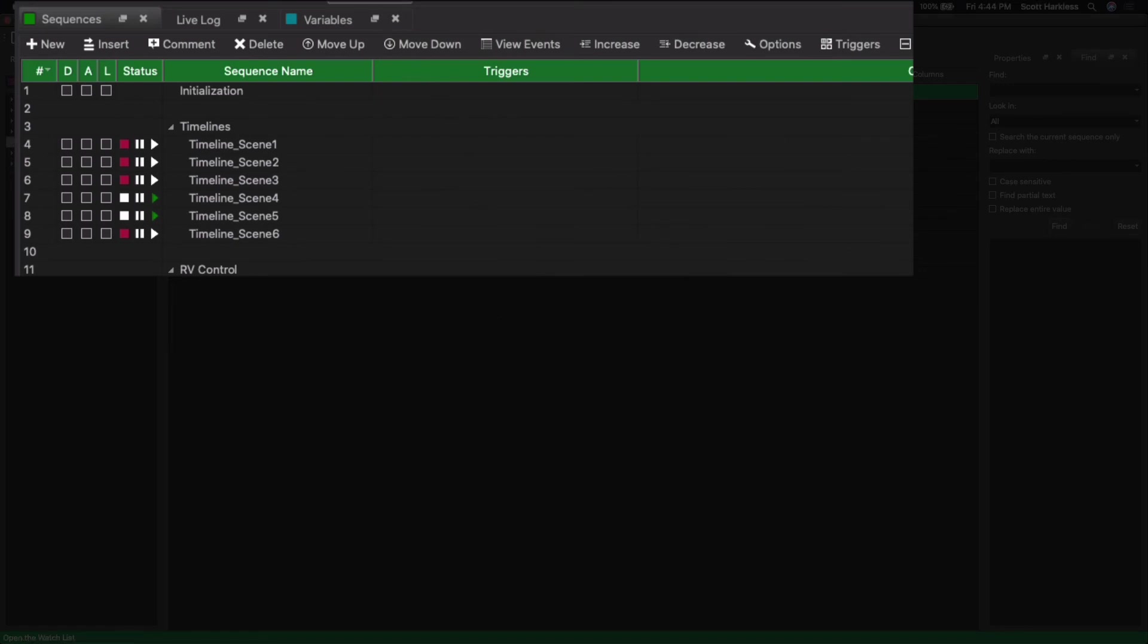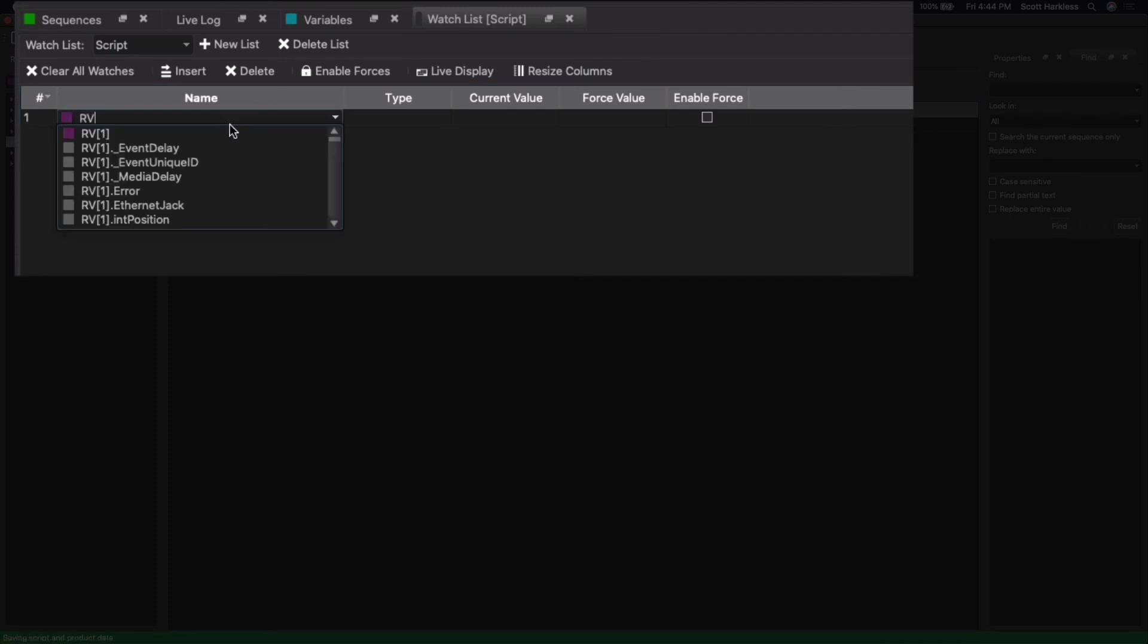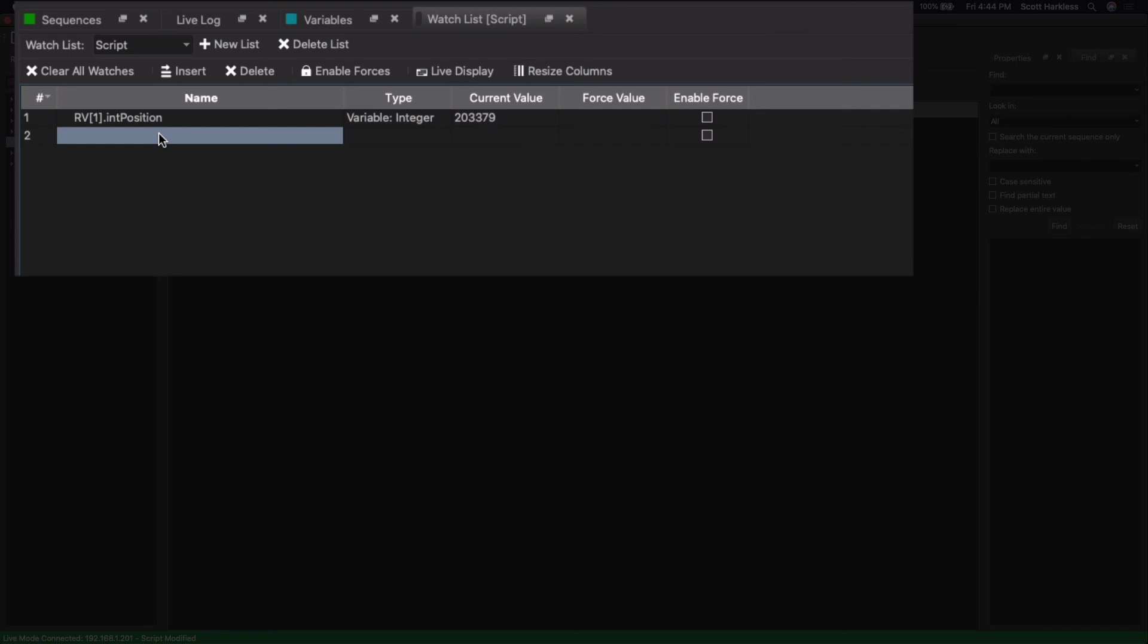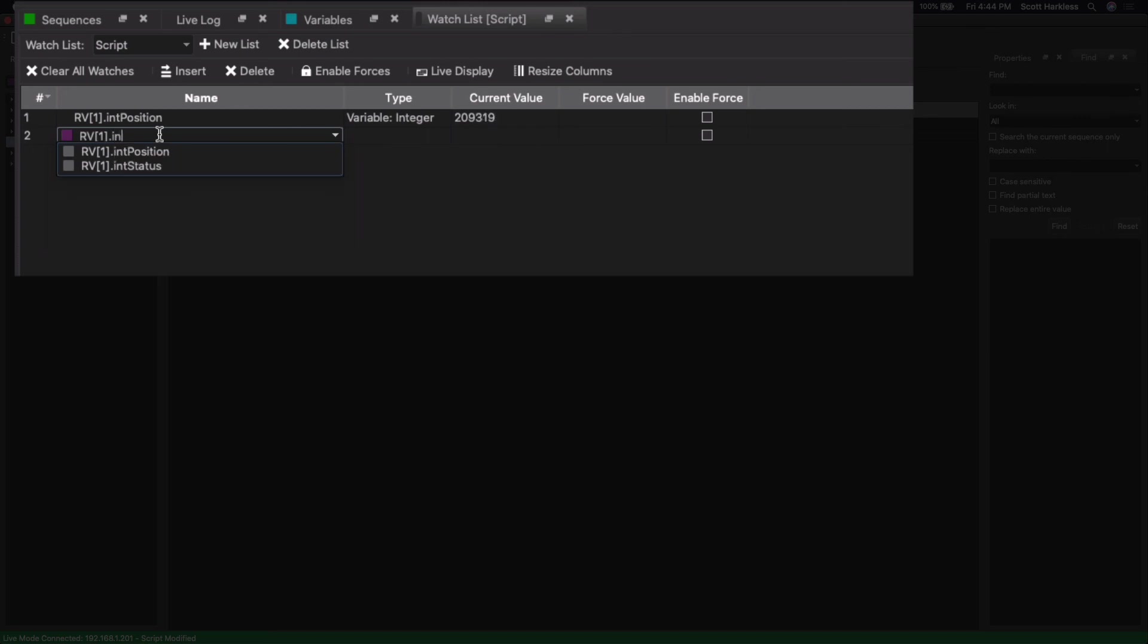All right, so I'm online and I'm now back to my V16X script. I just want to show now with the ride vehicle running, we can actually see status updates from that ride vehicle. So here's our position, and here's our status.